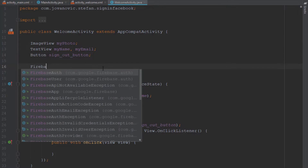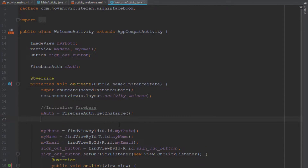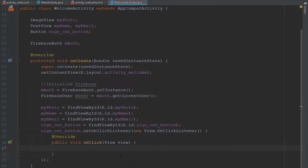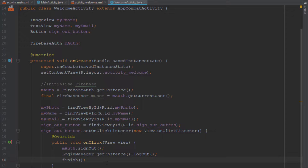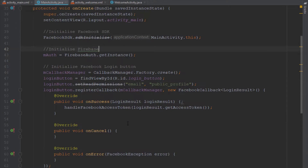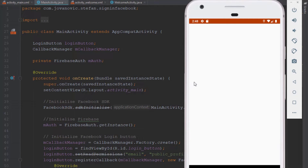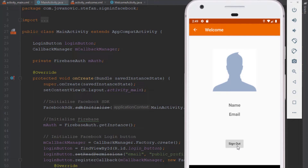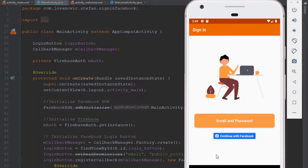First we're going to create a Firebase Authentication object and initialize it by calling getInstance inside onCreate. Just below that we'll add a Firebase user object and call getCurrentUser. For the sign-out logic, we'll use Firebase Authentication's signOut method, then use the Facebook SDK's LoginManager logout method, and finally call finish to exit the welcome activity. Testing this: we click sign out, get back to our main sign-in activity, and when we run the application again we are no longer logged in — which is great.